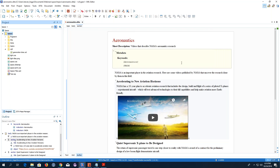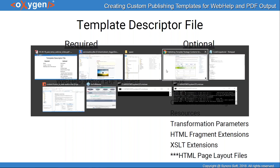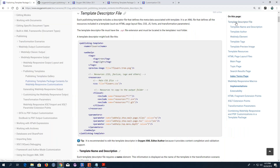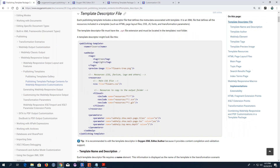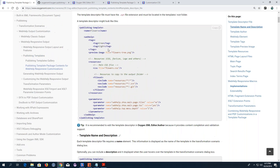Now is a good time to explain the template descriptor file. The descriptor file contains elements that define the template package. Each descriptor file requires a name, at least one CSS file, and a web-help and/or PDF element, with a variety of optional elements. Going back to the user guide topic, you can see that all possible elements are described there, showing you how to define them in the descriptor file.